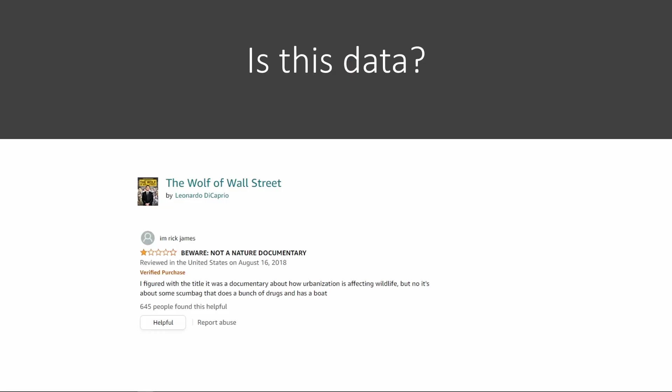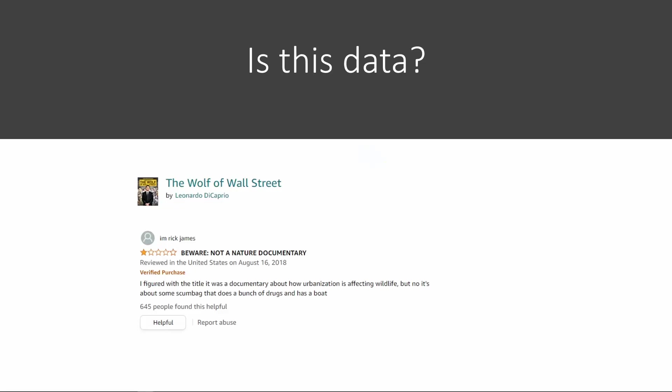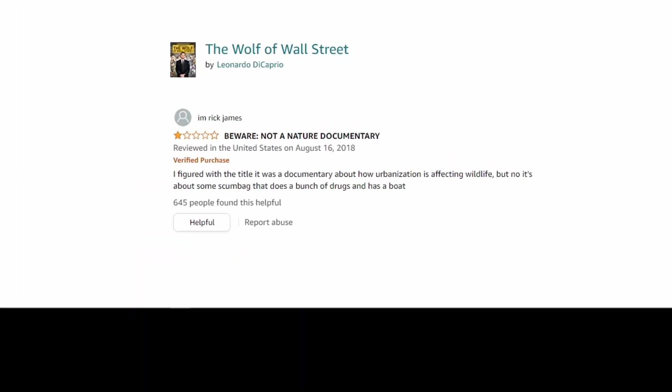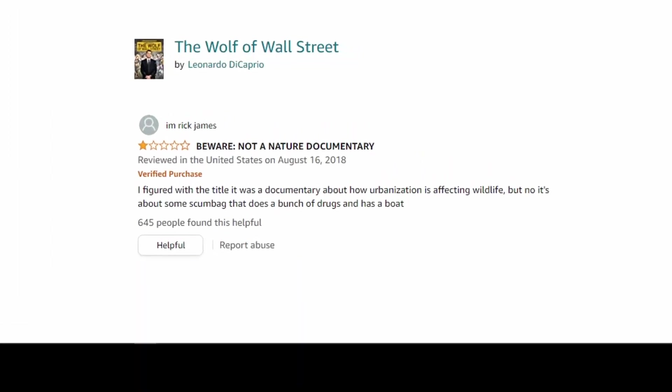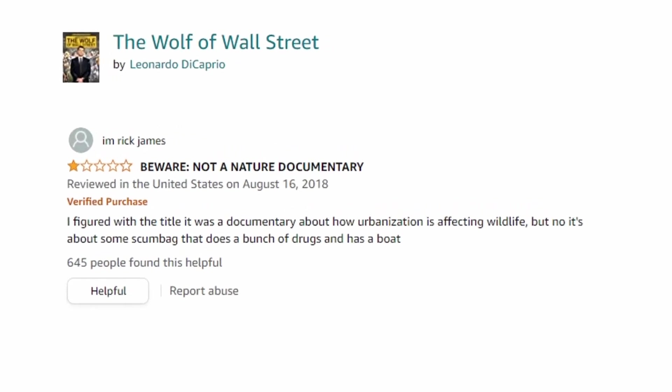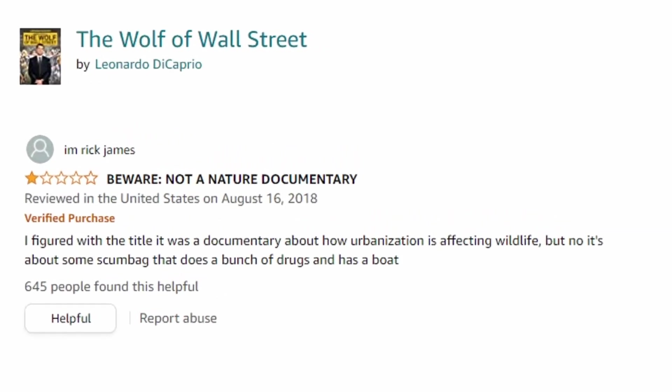The star rating, one out of five stars, is obviously data—a rating of one versus a rating of five. We can easily process it. So my question for you is: is the review itself, the content, the text of the review data? Hold on to your thoughts. Now, let me give you a few more examples.